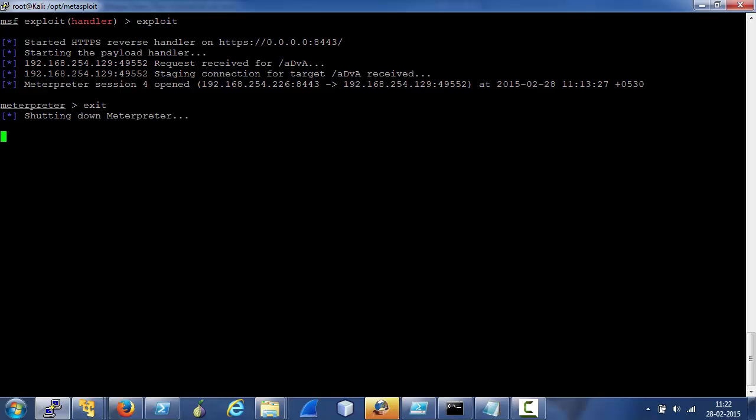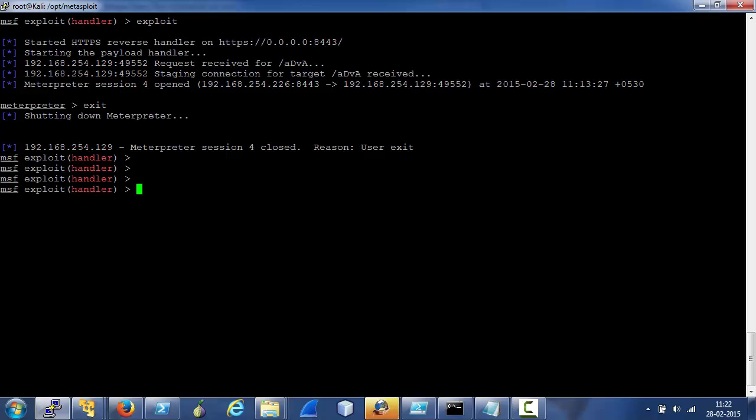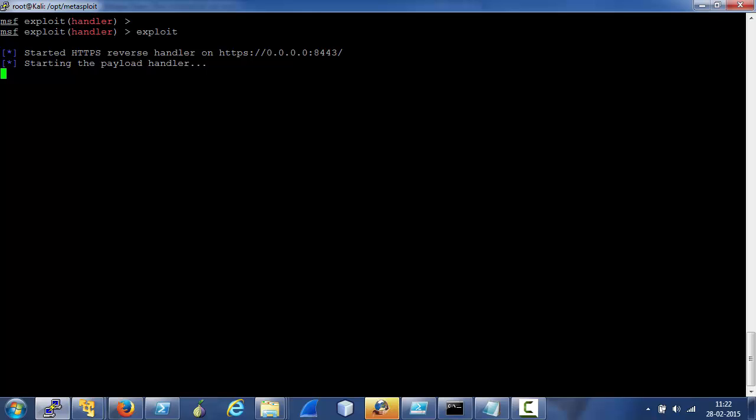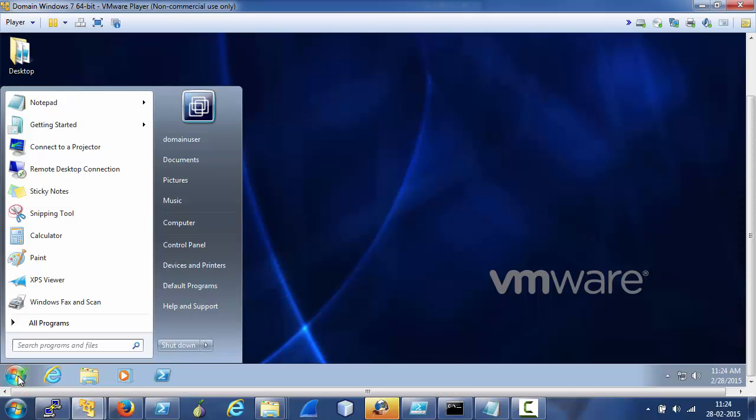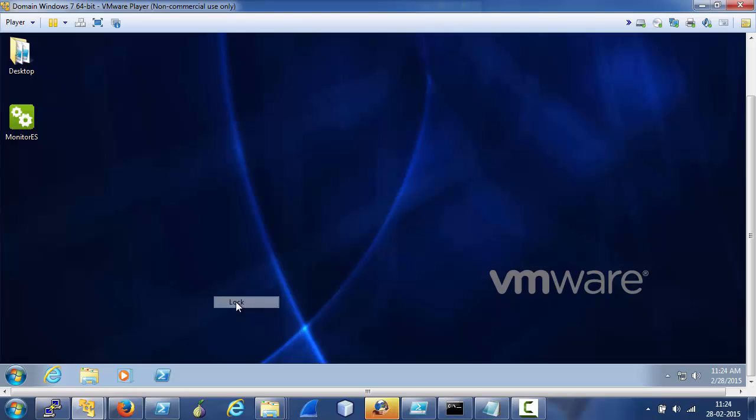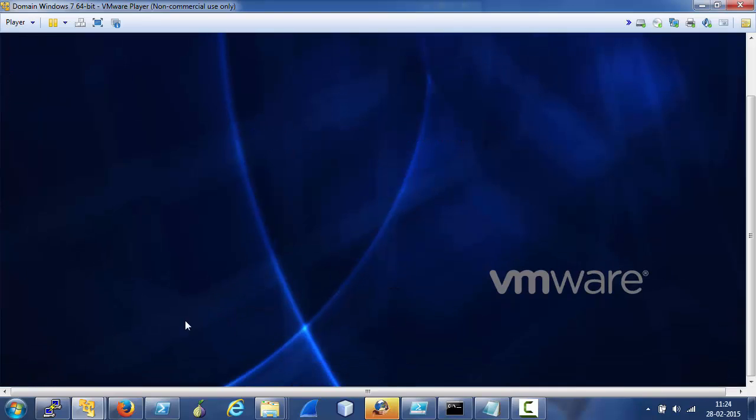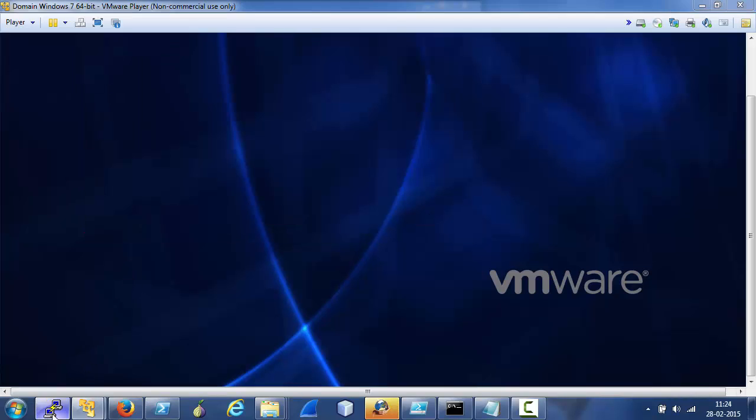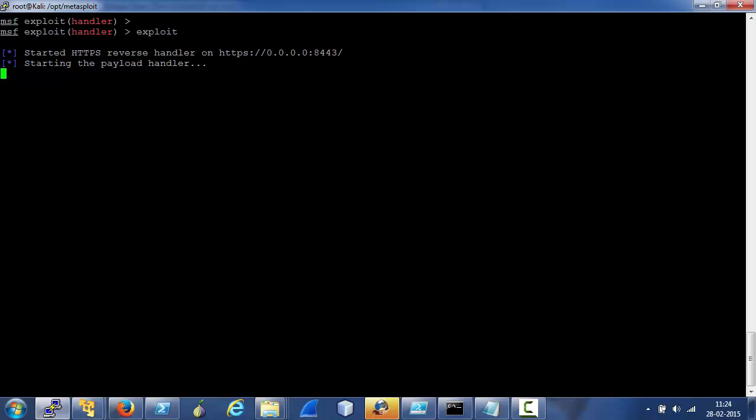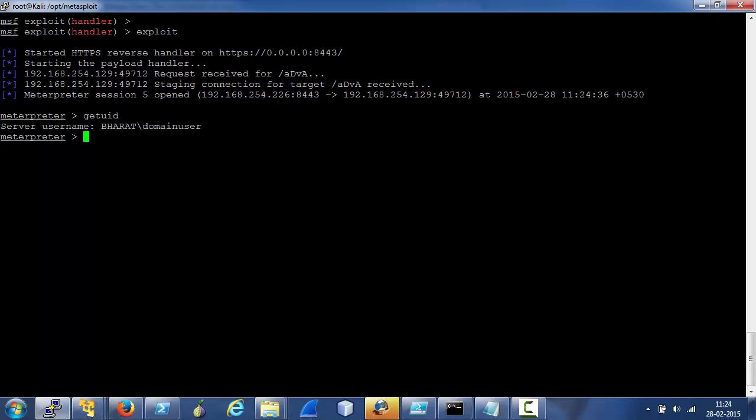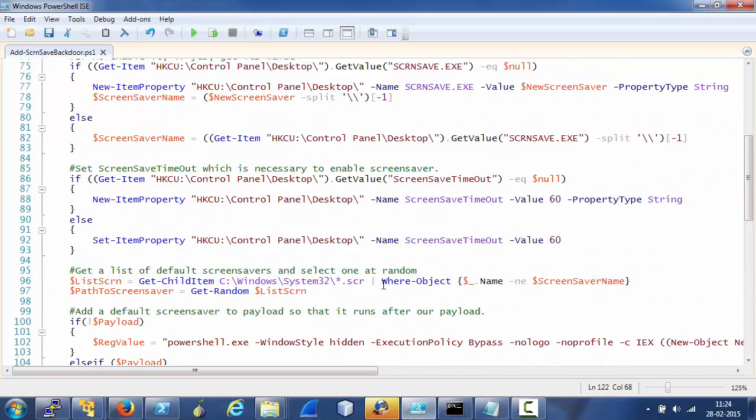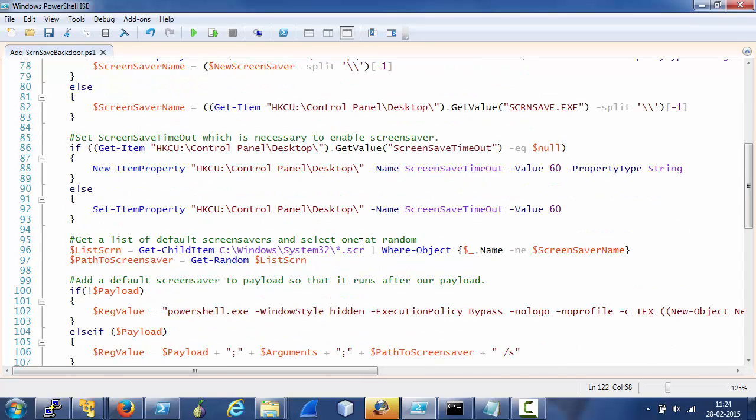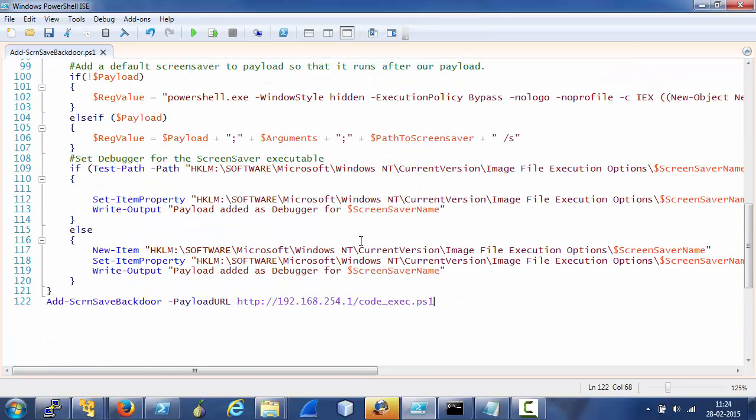So as you can see that while I was testing, we had a Meterpreter. Let's run a Meterpreter handler for reverse HTTPS. So now let's lock the machine so that our screensaver gets executed. And as you can see, we have a Meterpreter session on the target machine. So this way we can use this simple hack to have a backdoor on a Windows machine.